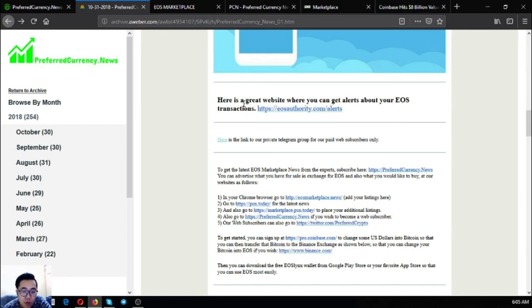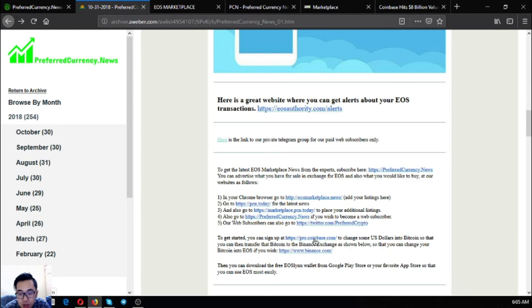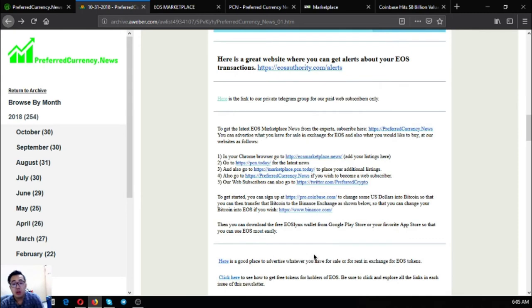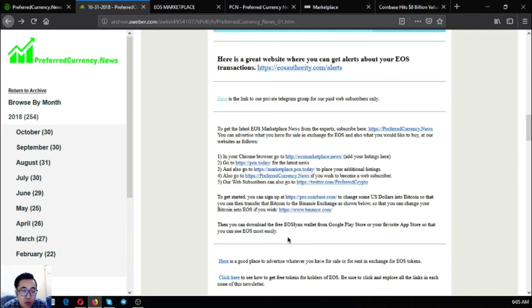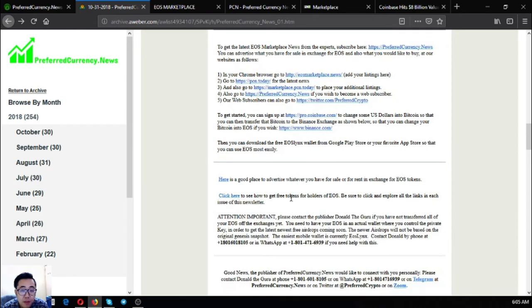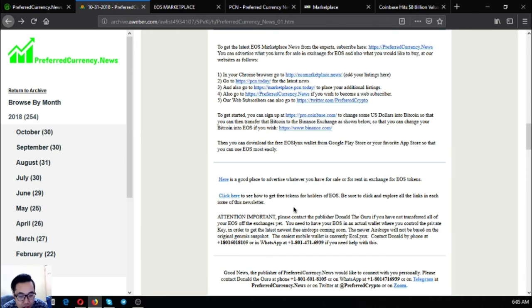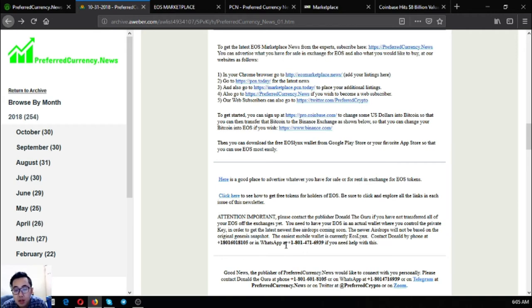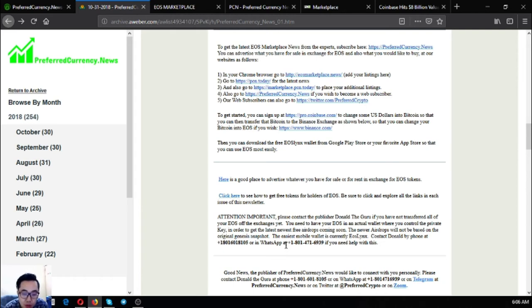So if you're new to cryptocurrency and you want to exchange your US dollars to Bitcoin, you can register at Prove.coinbase.com to exchange it there. And once you're interested in changing your Bitcoin to EOS, you can exchange it at Binance. So here's the link also. And also, there's a downloadable free EOS wallet in your favorite Google Play Store and your favorite App Store, so that you can use EOS most easily. If you have not yet transferred all of your EOS off of the Exenius yet, as you need to have your EOS in an actual wallet where you can control the private key in order to get the latest US free airdrops coming soon. The newer airdrops will not be based on the original Genesis snapshot. The easiest mobile wallet is currently EOS links. You can contact the owner guru or his WhatsApp because he will help you personally with it.